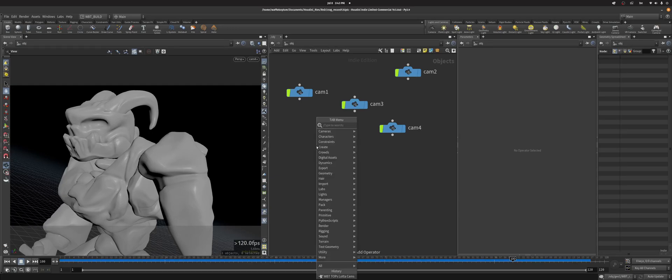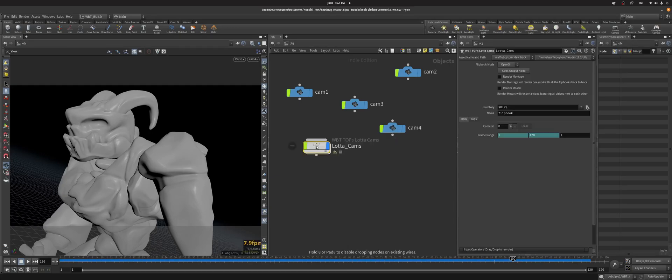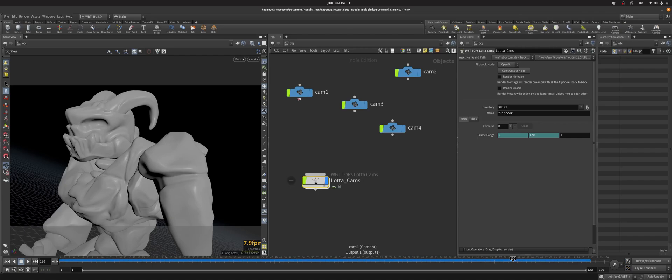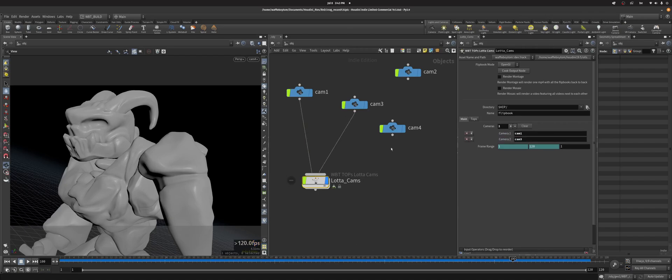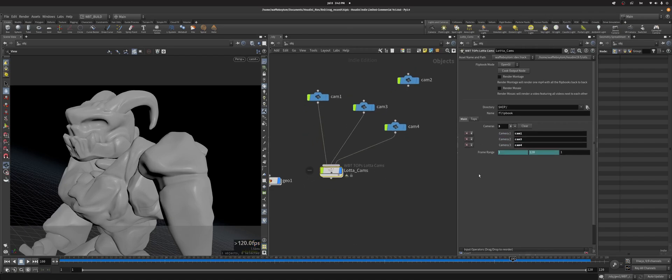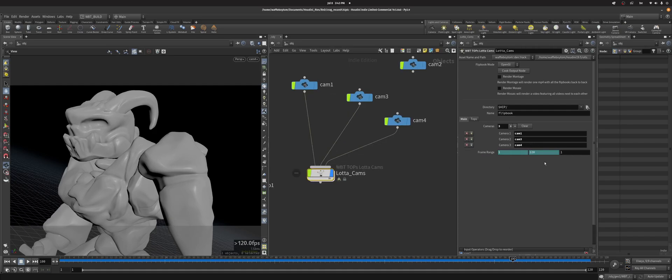Hey, so this is how the AGA works. So you put it down, you link your cameras like that, and then you choose a frame range.